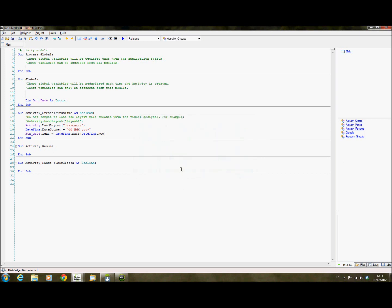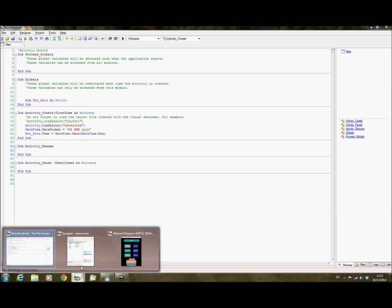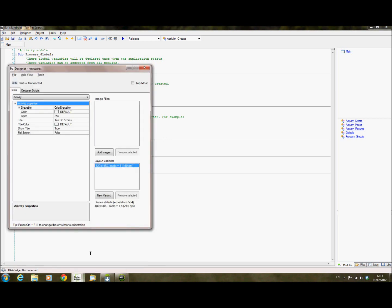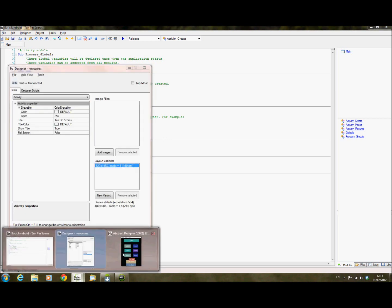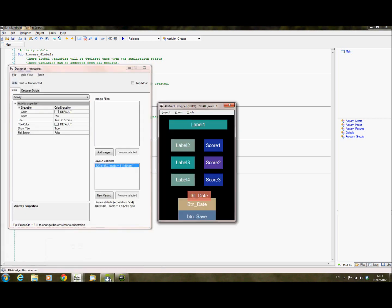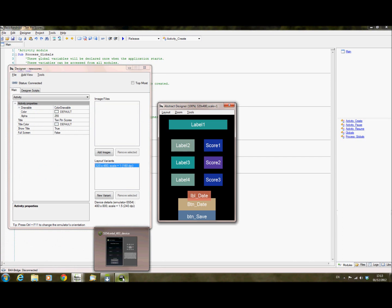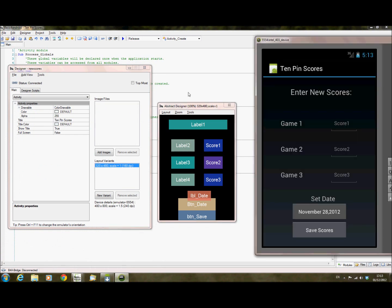The feature I want to show you is the UI Cloud feature in the Designer. This is a feature that allows you to see how your application will look on different devices, different Android devices.